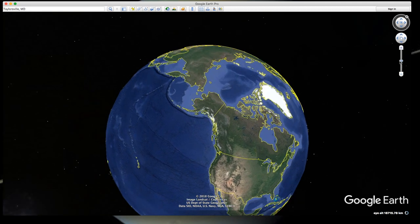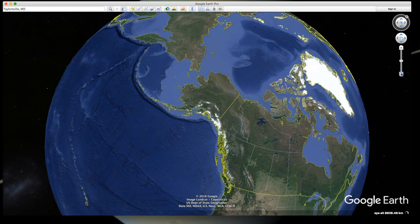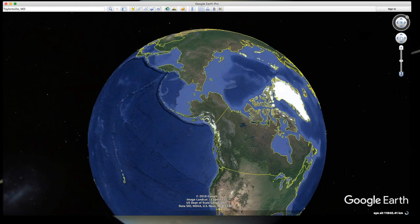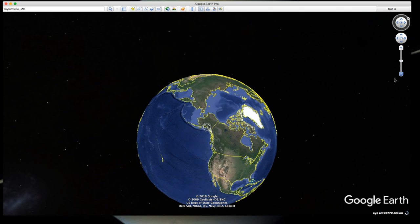Below the movement control, we have the zoom control, which zooms in or out on the map. You can also use your mouse scroll wheel for that same purpose.